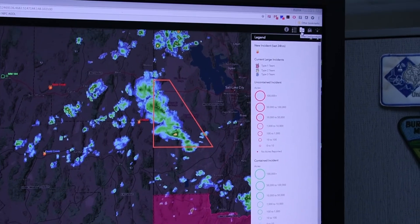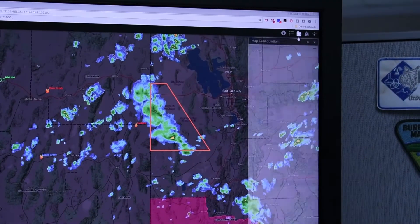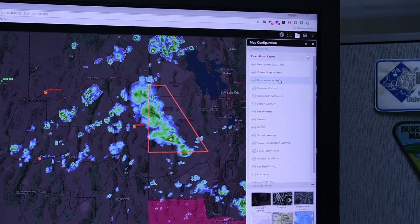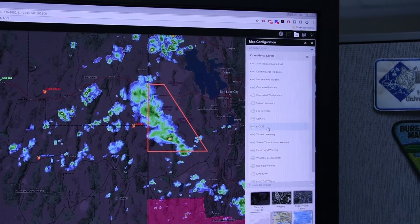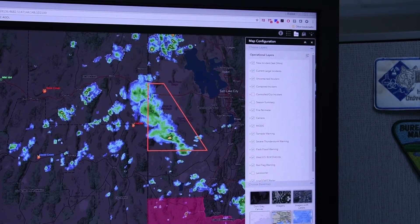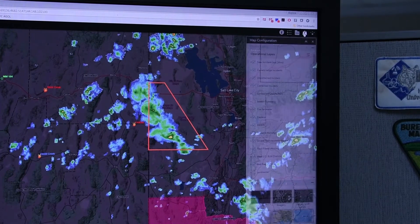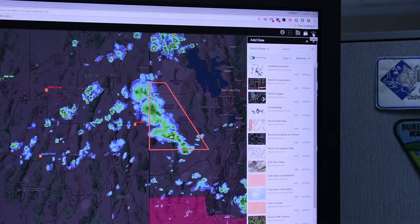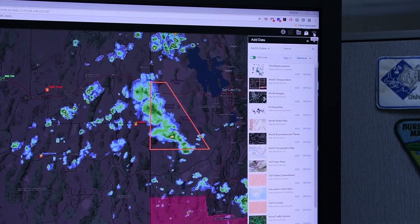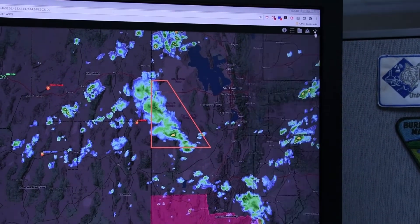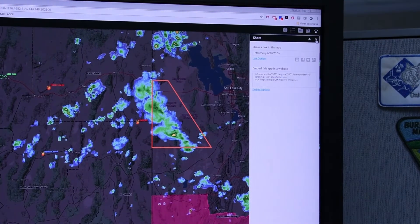Next to the legend we have your map configuration. You can turn layers on and off and change your base map. Next to that you can add data if you're GIS savvy, and then to the right of that you can share the map with others.